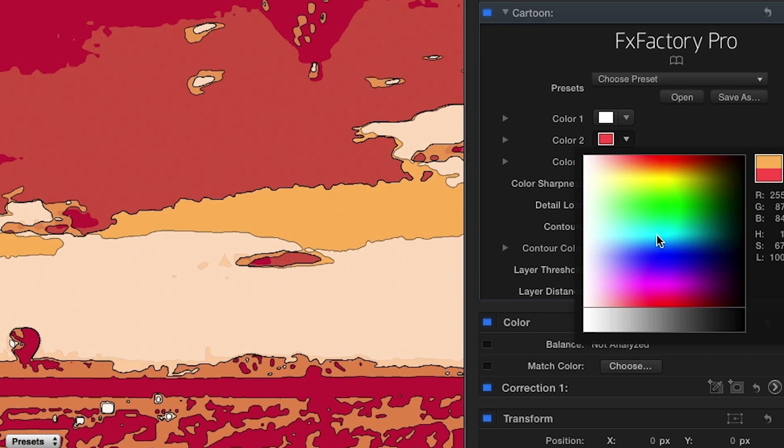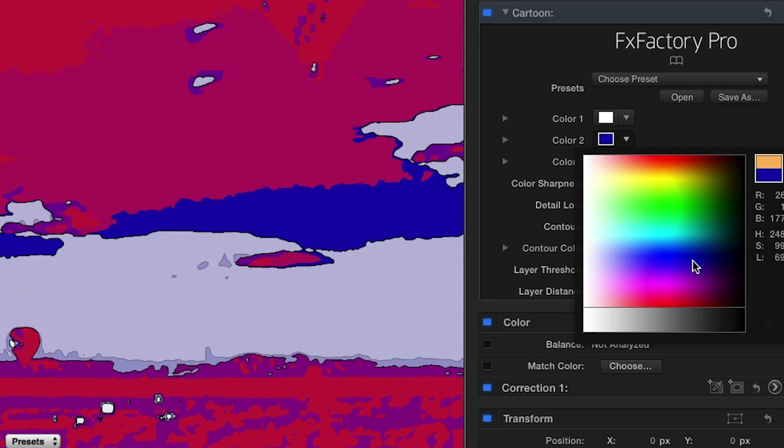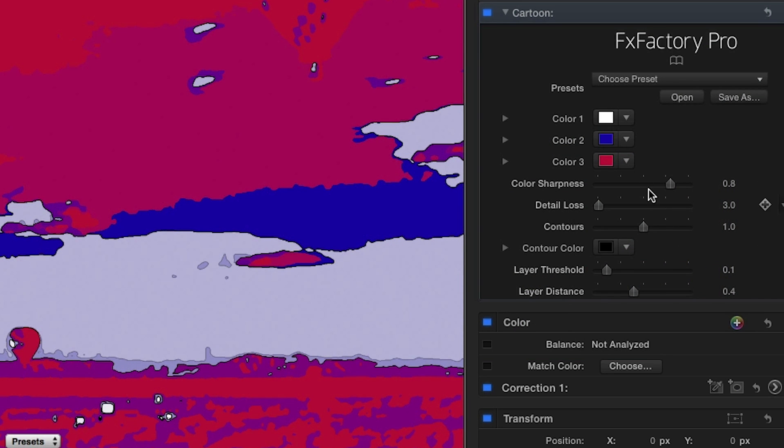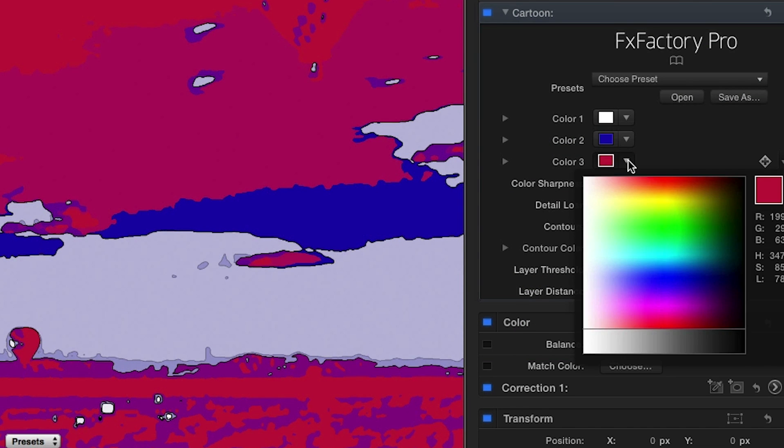There are some great presets with this effect that can make your footage pop. Click the color pickers to use this effect with your own custom colors.